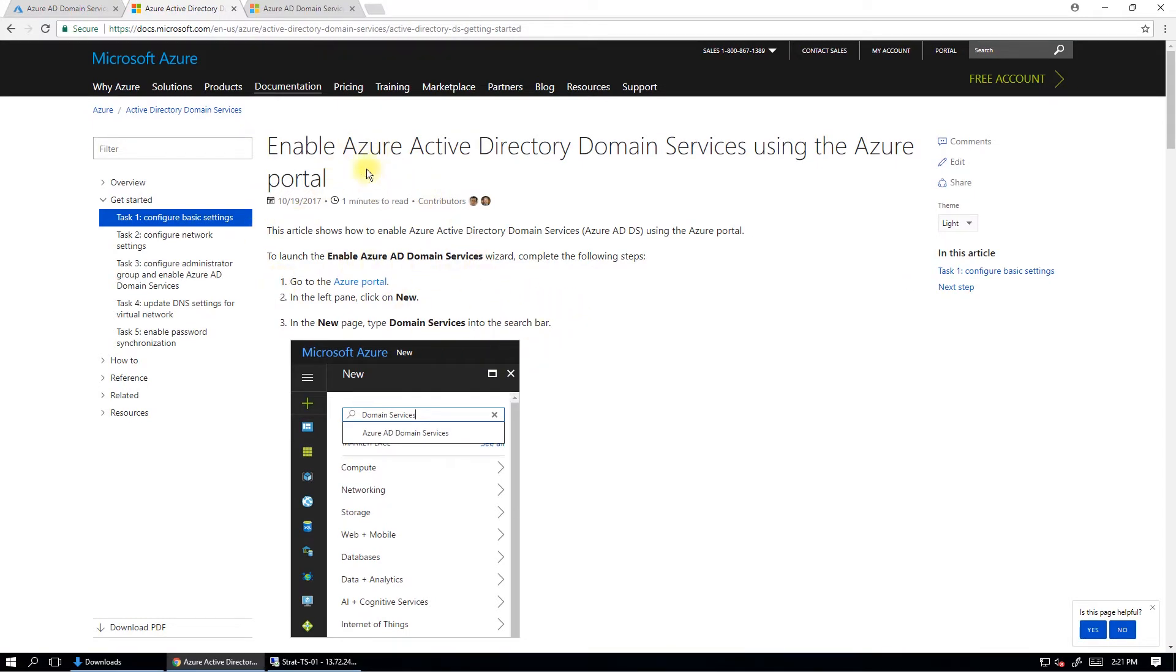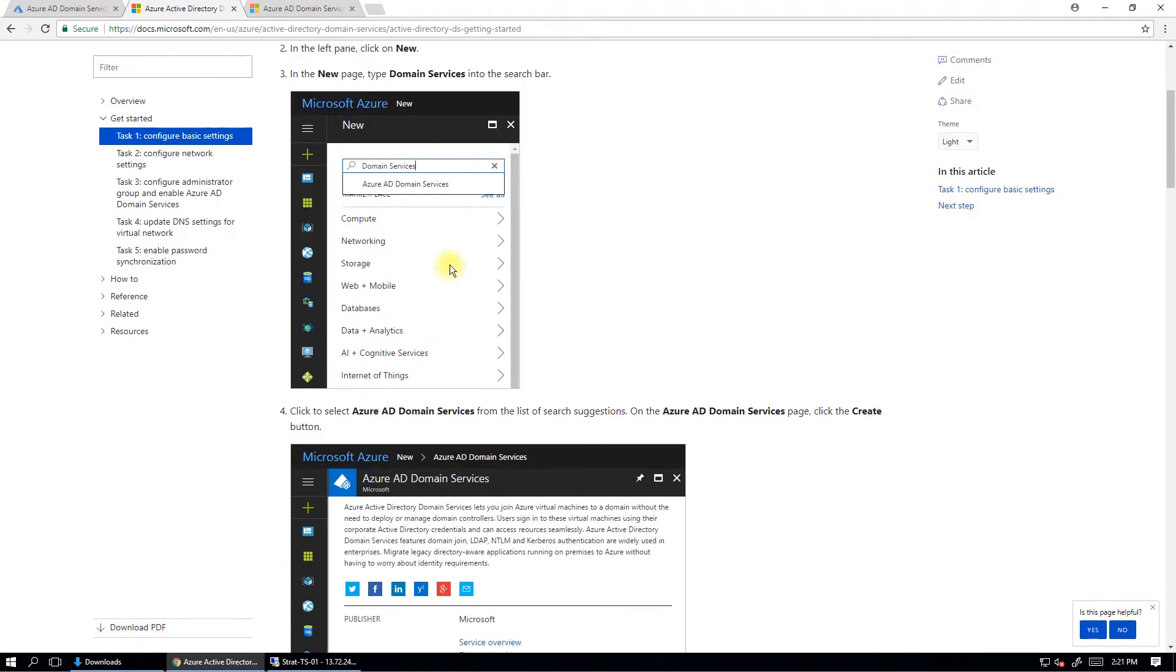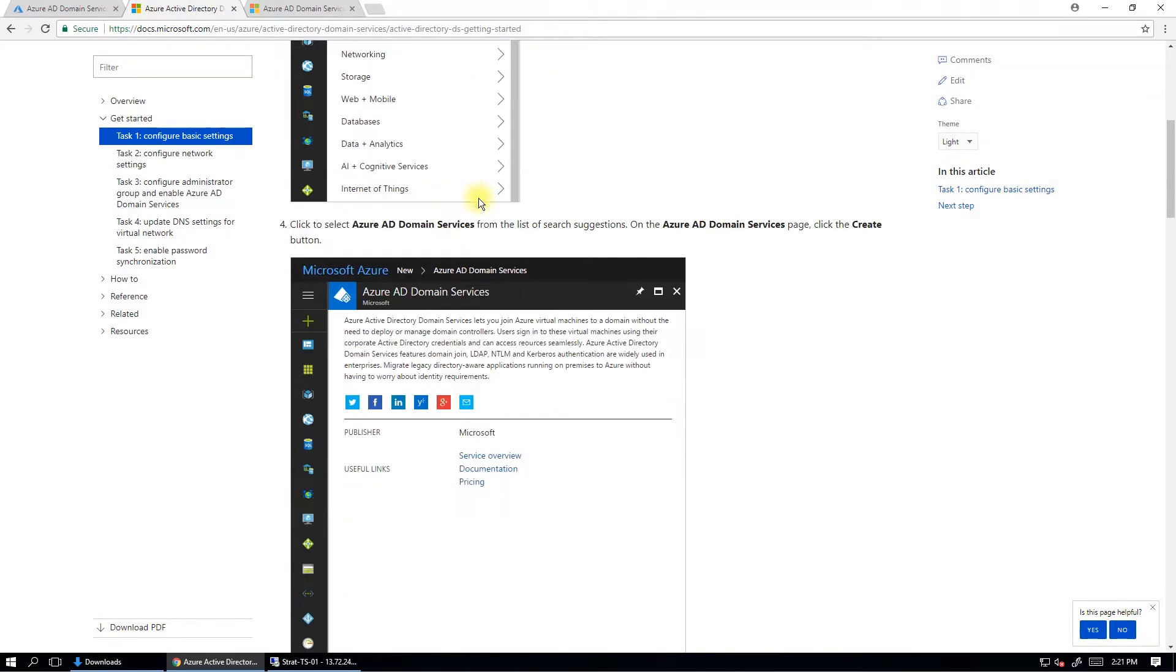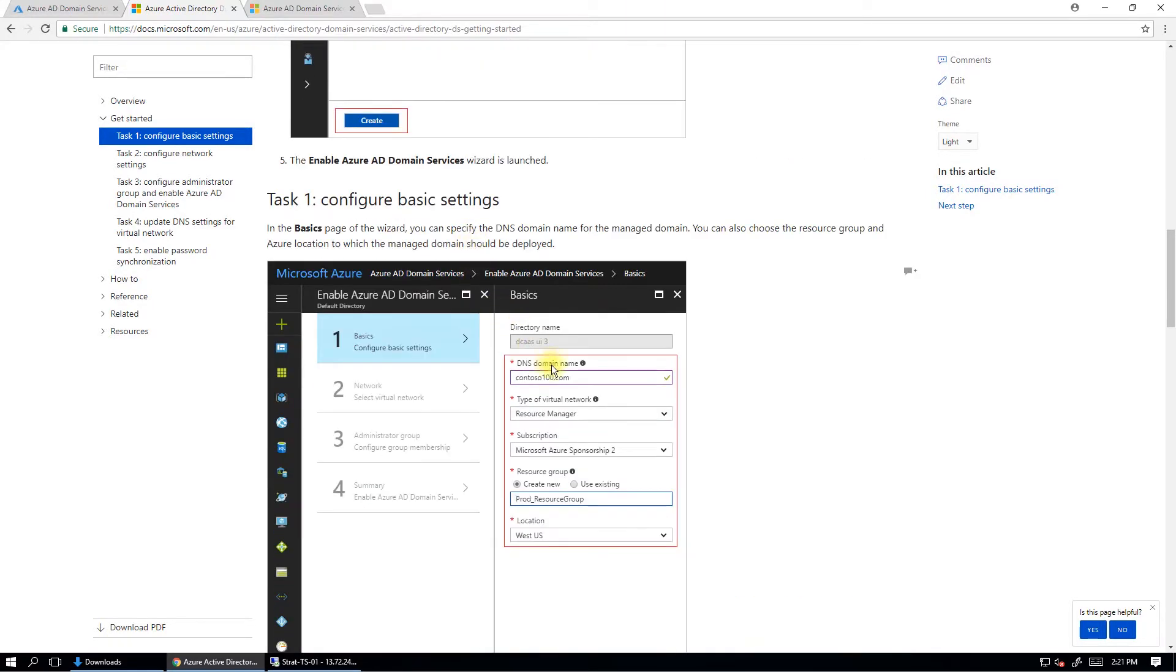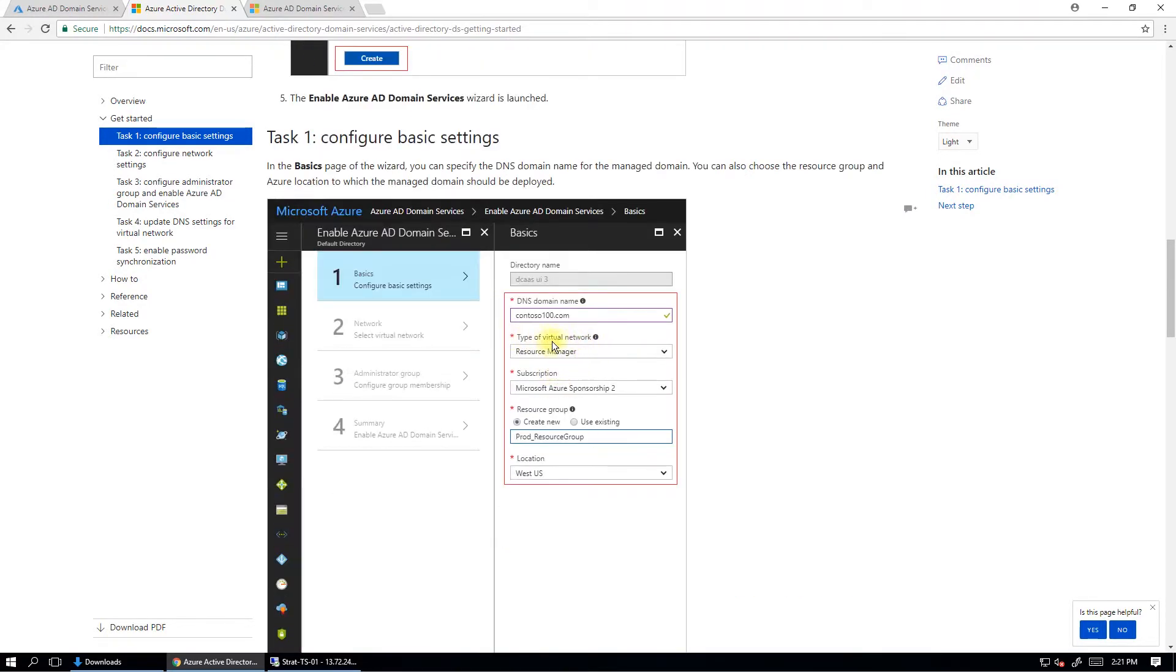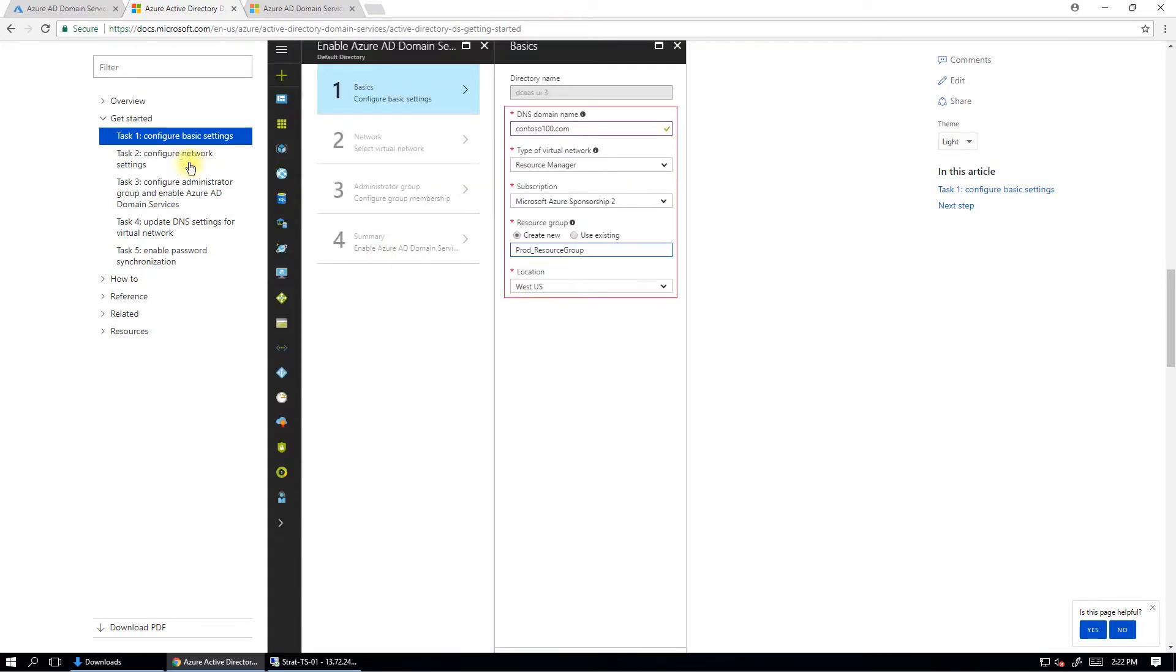So the first step is where you go through the portal and you go this plus sign here and you type in domain services, and you select Azure AD domain services. Go through there and go create. Then you give it a name here. The name of the domain name is internally resolvable only. It doesn't have to be externally resolvable. So you can put stuff here that you might have done before, like .local, for example.